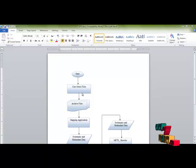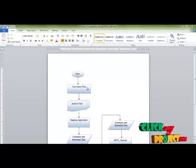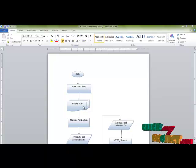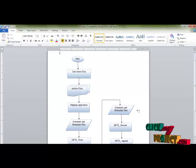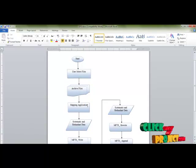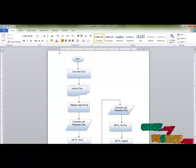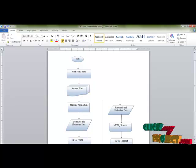This is the data flow diagram of this project. First, the user selects files to store into the MFTS storage cluster. Then the file is converted into archive files, because the MFTS storage cluster performs functions with archive files only. Then mapping application is performed, based on data importance and access frequency. These values are given by the user, and based on this, systematic data and redundant data are calculated.